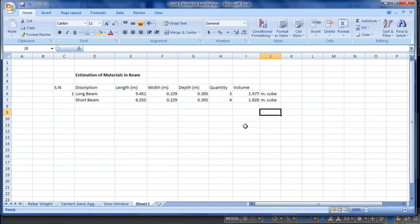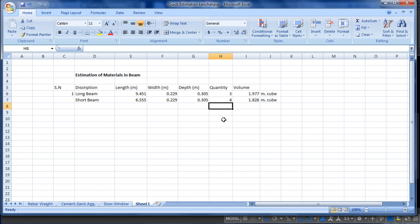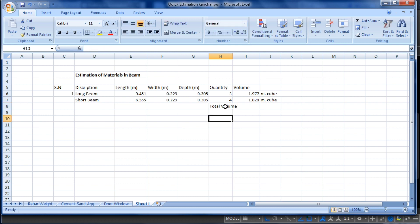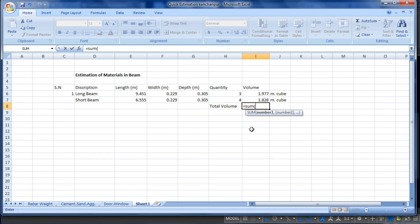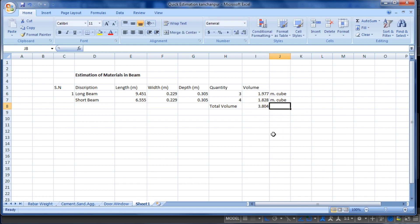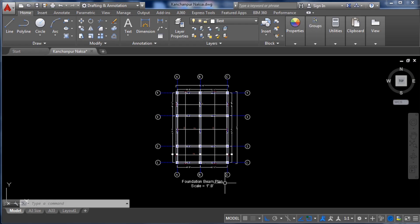I drag the volume formula to calculate the short beam volume automatically. Now I add both volumes by writing 'Total Volume' and using the SUM formula across both volume cells. After pressing Enter, the total volume of all beams is 3.804 cubic meters.